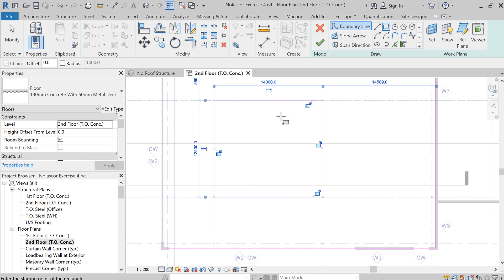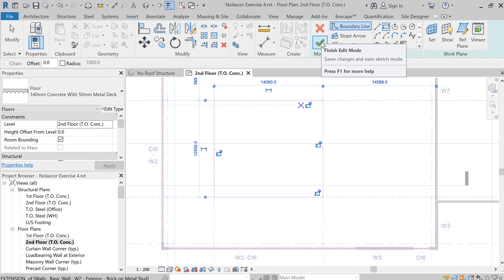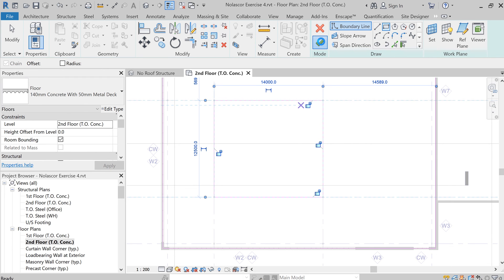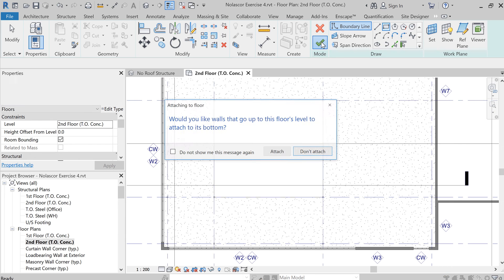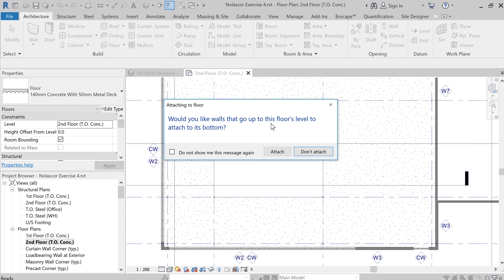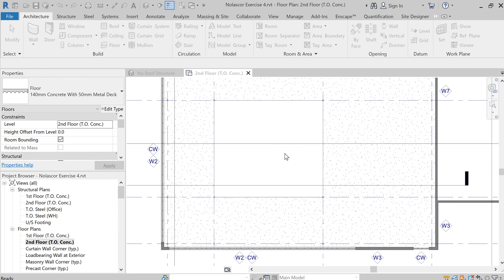But if you hit the check mark here for now, then you would have created an opening. Would you like the floors? Yeah sure, attach.